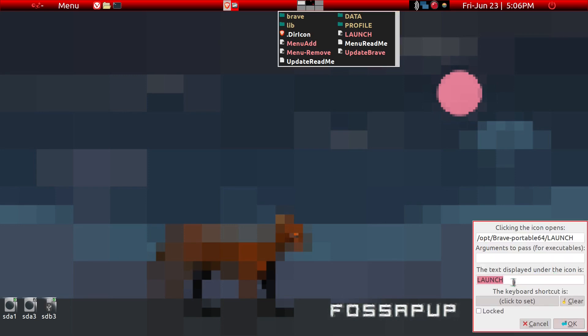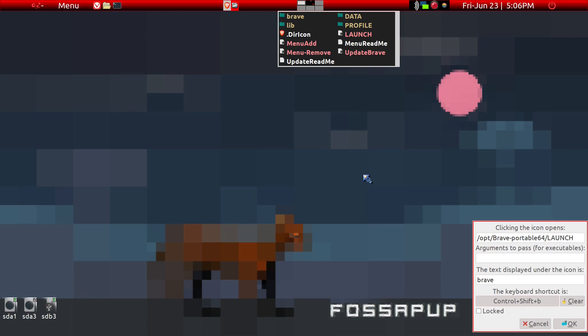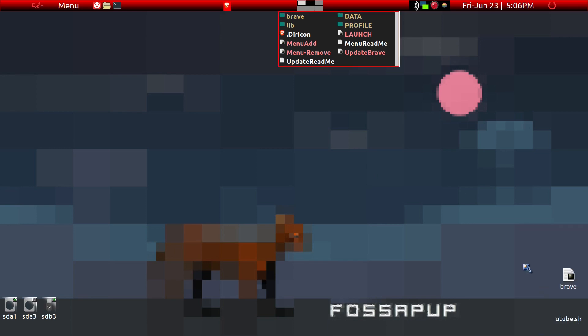It launches it again. Once you have it on the desktop, for example, you can go ahead and change the name here to Brave. You could also go ahead and make a keyboard shortcut. Let's see, Ctrl+Shift+V just for demonstration. Ctrl+Shift+V and okay. Then we're gonna do Ctrl+Shift and V again.